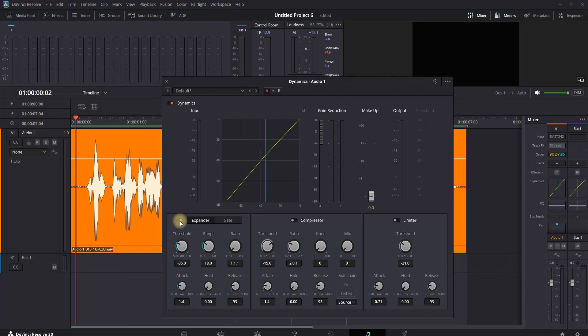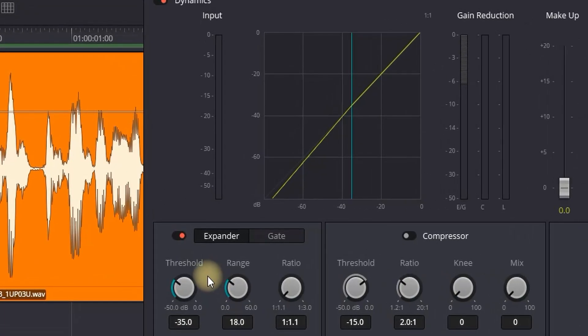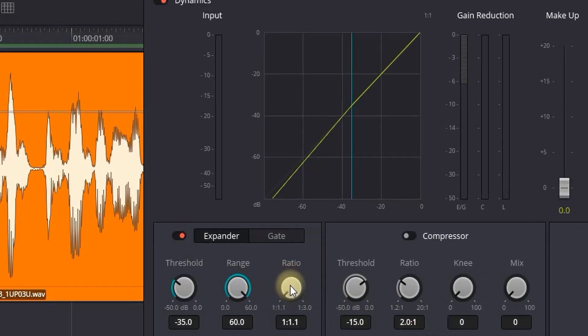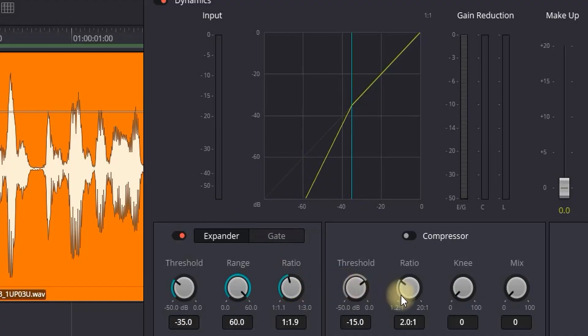First and foremost, you need to increase the Range, which is in the middle, all the way to the end. Next, moving to Ratio, which is the button on the right side of it, and you want